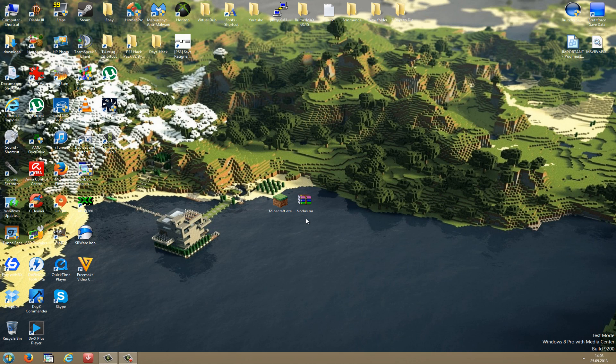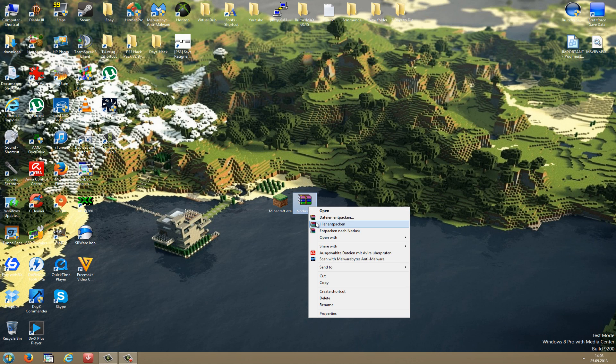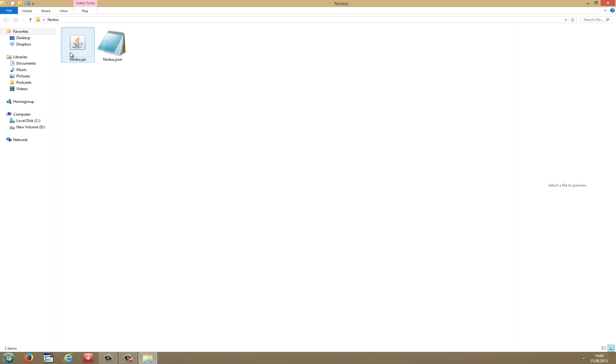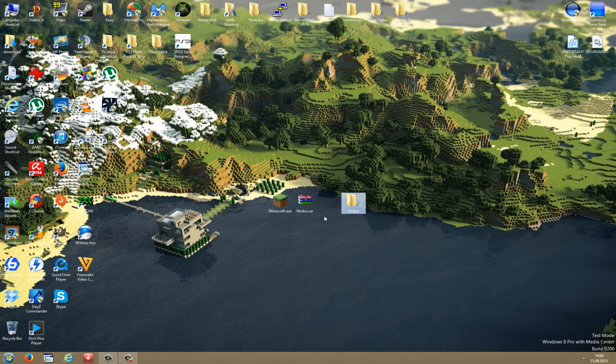After you have downloaded and installed WinRAR and you have downloaded the hack client, do a right click on it and go to Extract Here. Then you should have a Nodus folder. In this Nodus folder there's the Nodus.jar and the Nodus.json file. And now we have to insert this into our Minecraft folder.